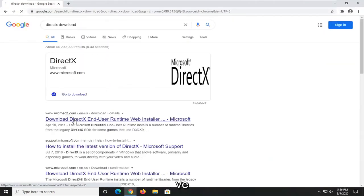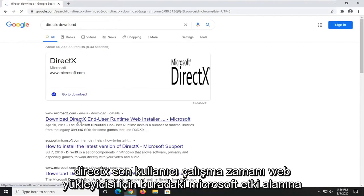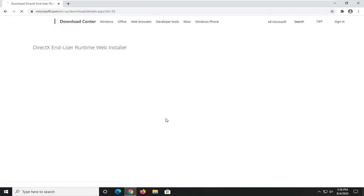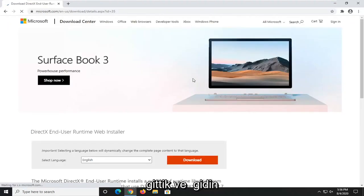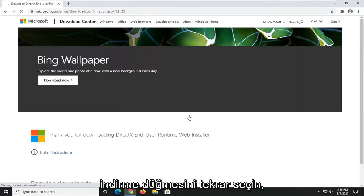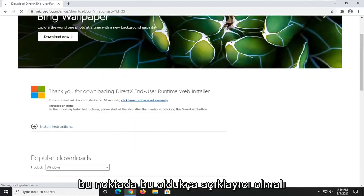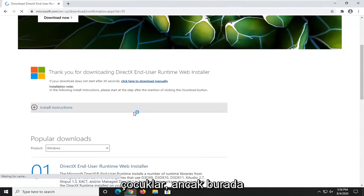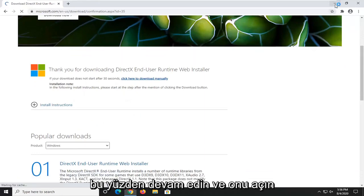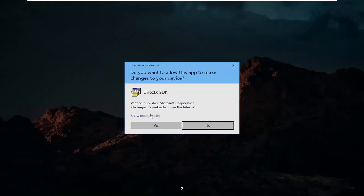We went to the Microsoft domain here for the DirectX end-user runtime web installer. We're going to select the Download button. Again, this should be pretty self-explanatory at this point, but I just want to demonstrate exactly what I'm talking about here. So go ahead and open that up.